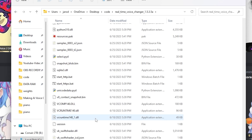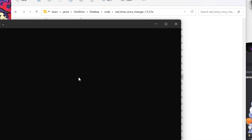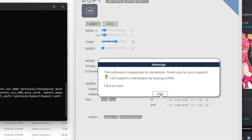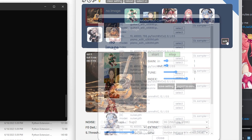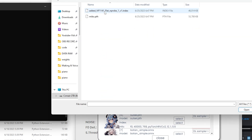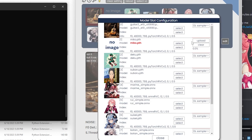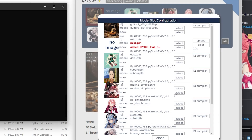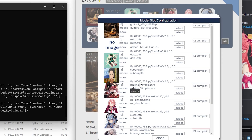Once you have those files, go ahead and boot up the voice changer. Once it pops up, make sure you click RVC, then do Start and go to Edit. Find the voice model — click the Miko .pth file and do Open. If you want, you can also add an index file. Click Open on that as well, then click the Upload button to upload.